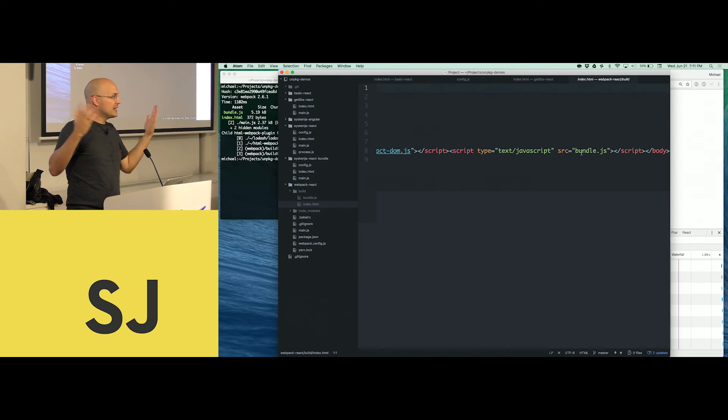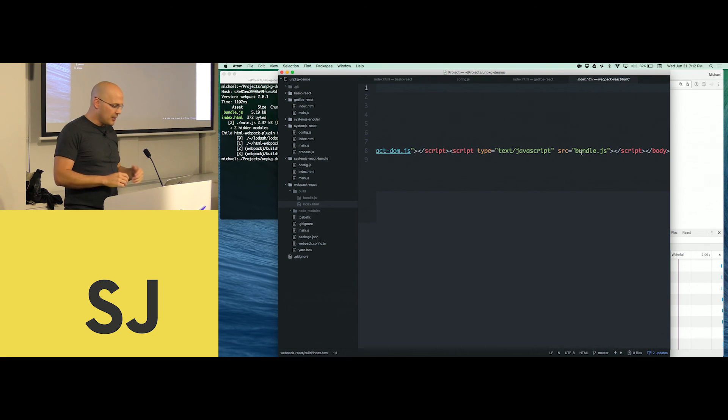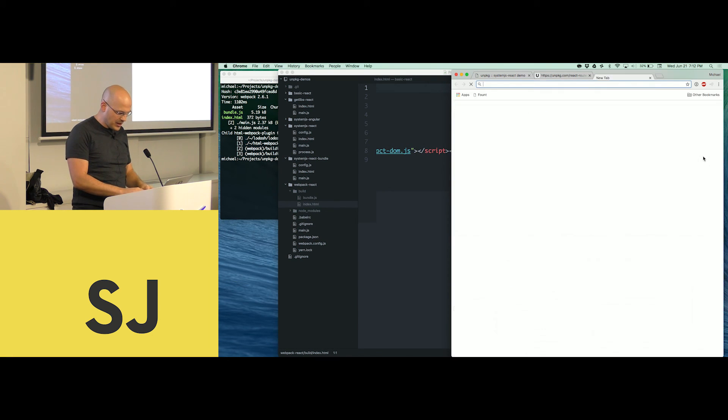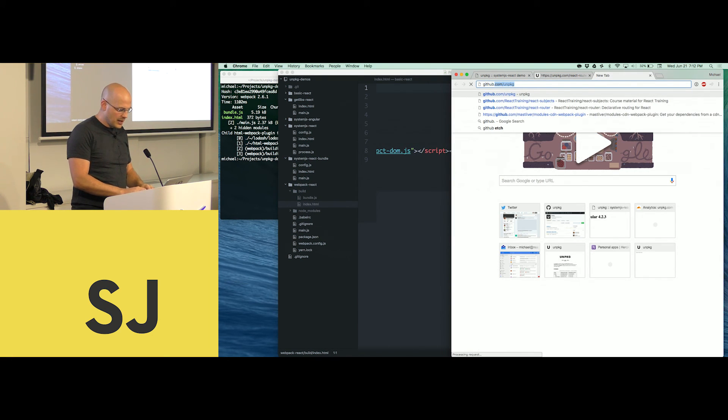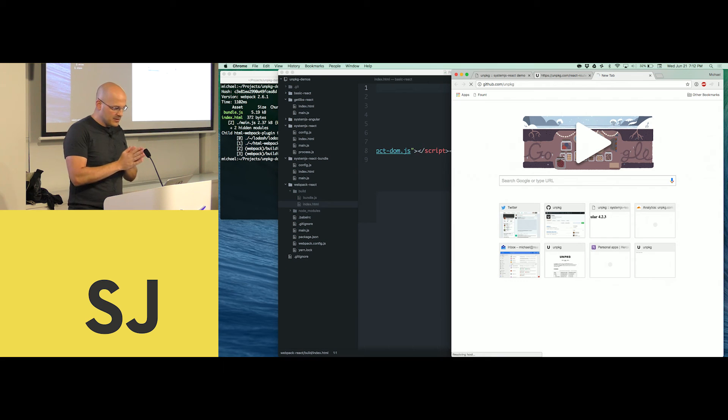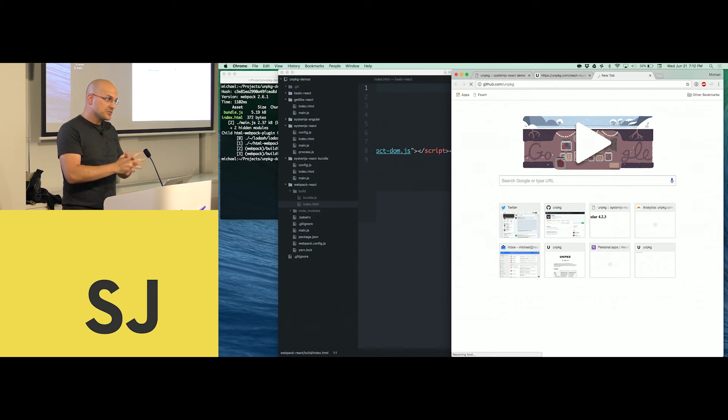This is all very experimental. It's all for development. It's all just for fun. Unpackage is completely open source. Go to github.com slash unpackage. My name is Michael Jackson. I work with Ryan. We work on React training. Thank you very much.